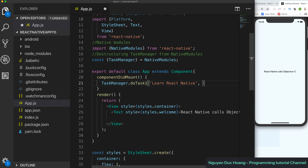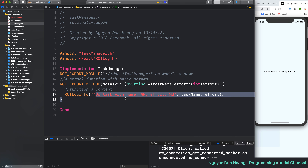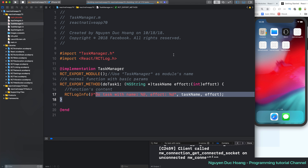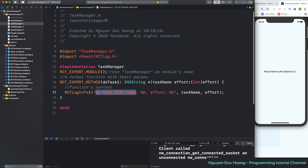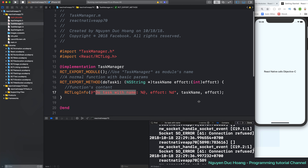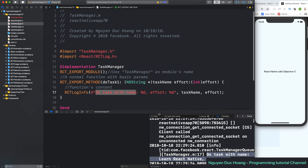In componentDidMount, after the component has mounted, you call TaskManager.doTask1. doTask1 is a function of TaskManager. You pass the input parameters: taskName as 'Learn React Native' and effort as 90. You have to re-run the app because it cannot auto-reload — it is built and modified in native code. The output shows: 'Do task with name Learn React Native with effort 90 percent.'